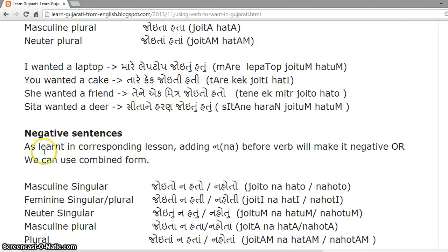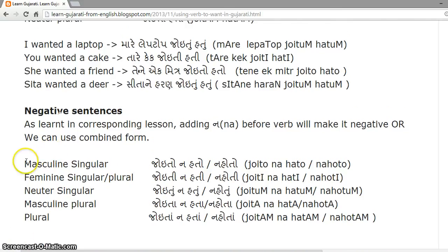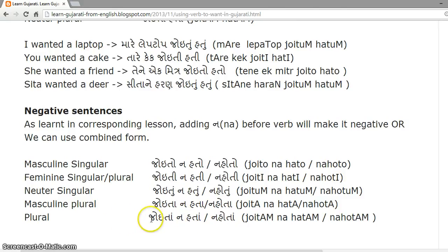Past tense negative sentences. Adding 'na' before the verb makes it negative, or we can use the combined form of 'na' and a form of 'hovu.' The negative past forms are: masculine singular — 'joito nahato' or 'joito nahoto'; feminine singular and plural — 'joiti nahati' or 'joiti nahoti'; neuter singular — 'joito nahato'; masculine plural — 'joita nahota'; neuter plural — 'joita nahata' or 'joita nahota.'